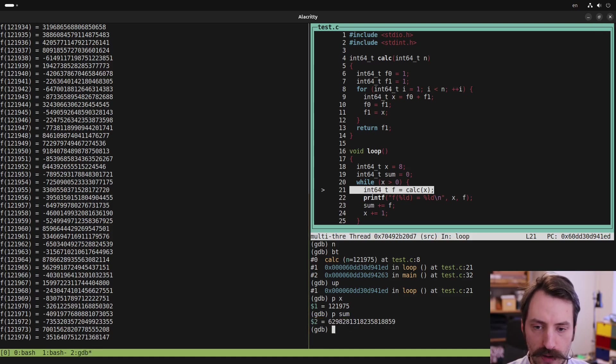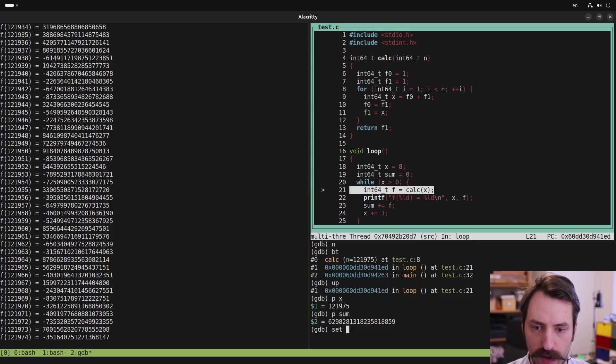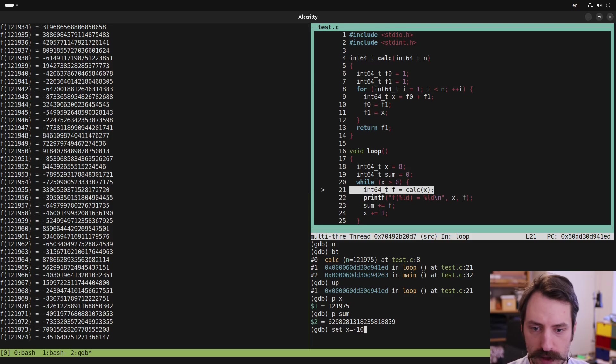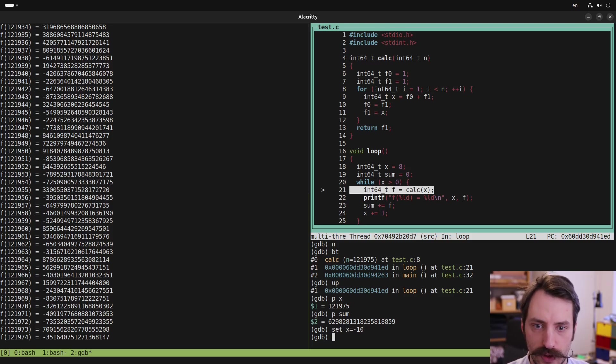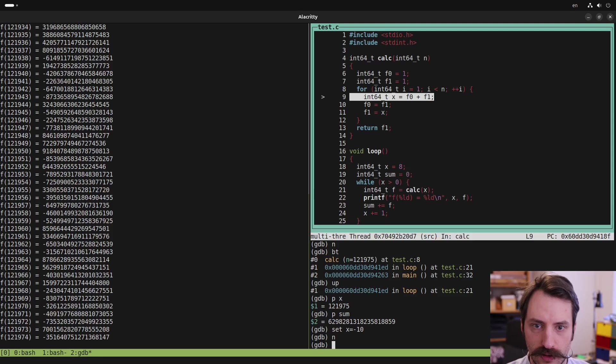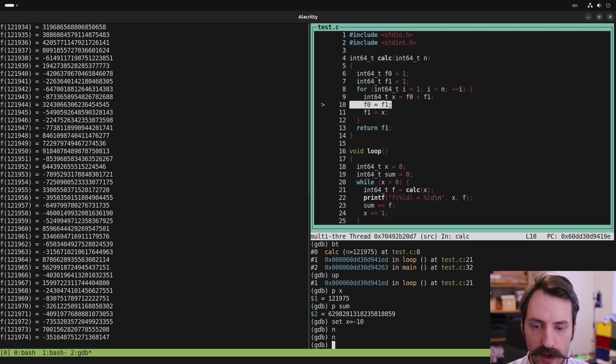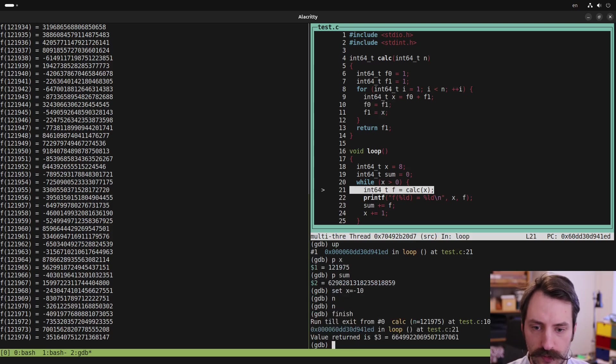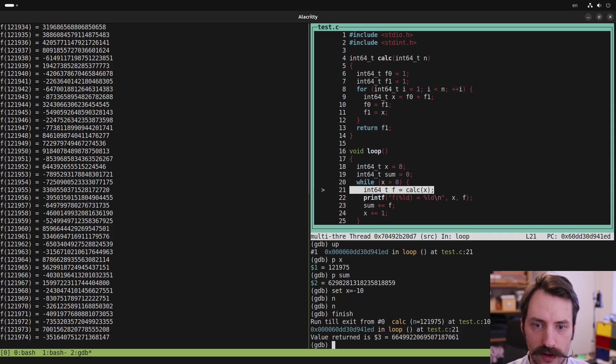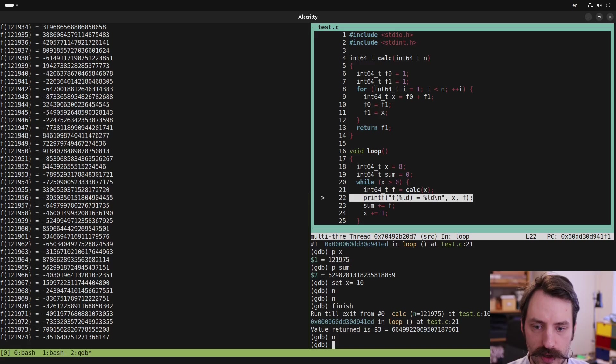We can modify variables in the running program by typing set. So for example, set X equals minus 10. And now since X is negative, we should get out of the loop. So let's try that. We step ahead and we can type now finish to get out of the current function.